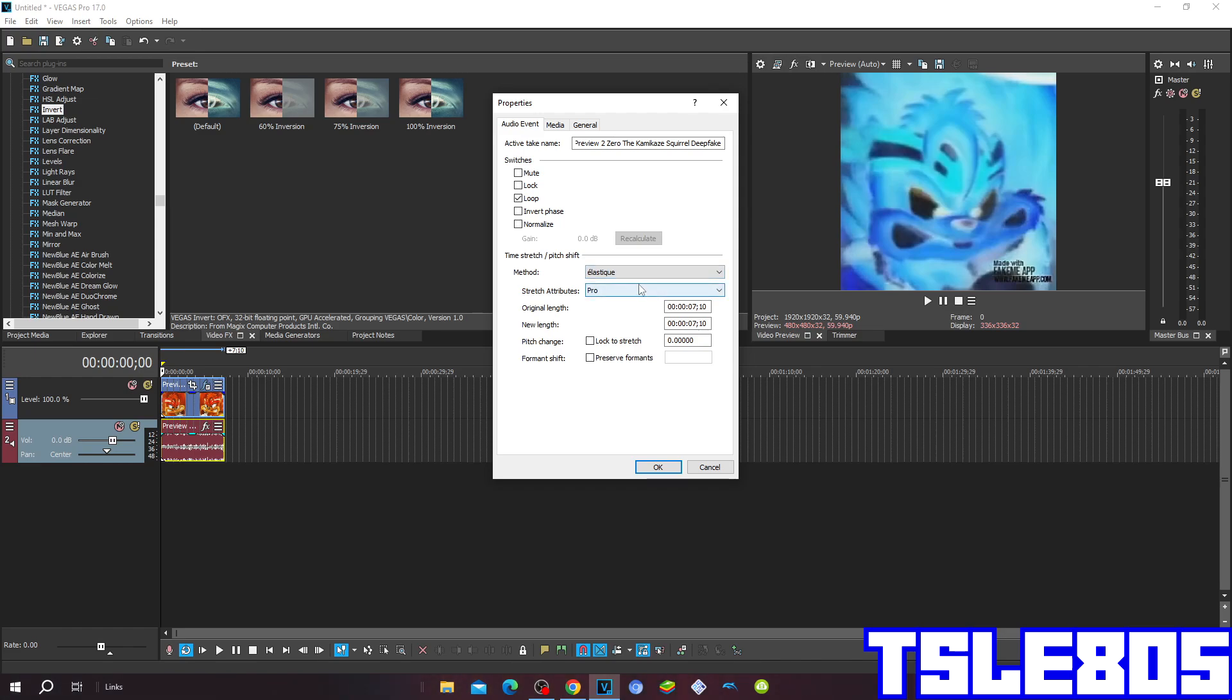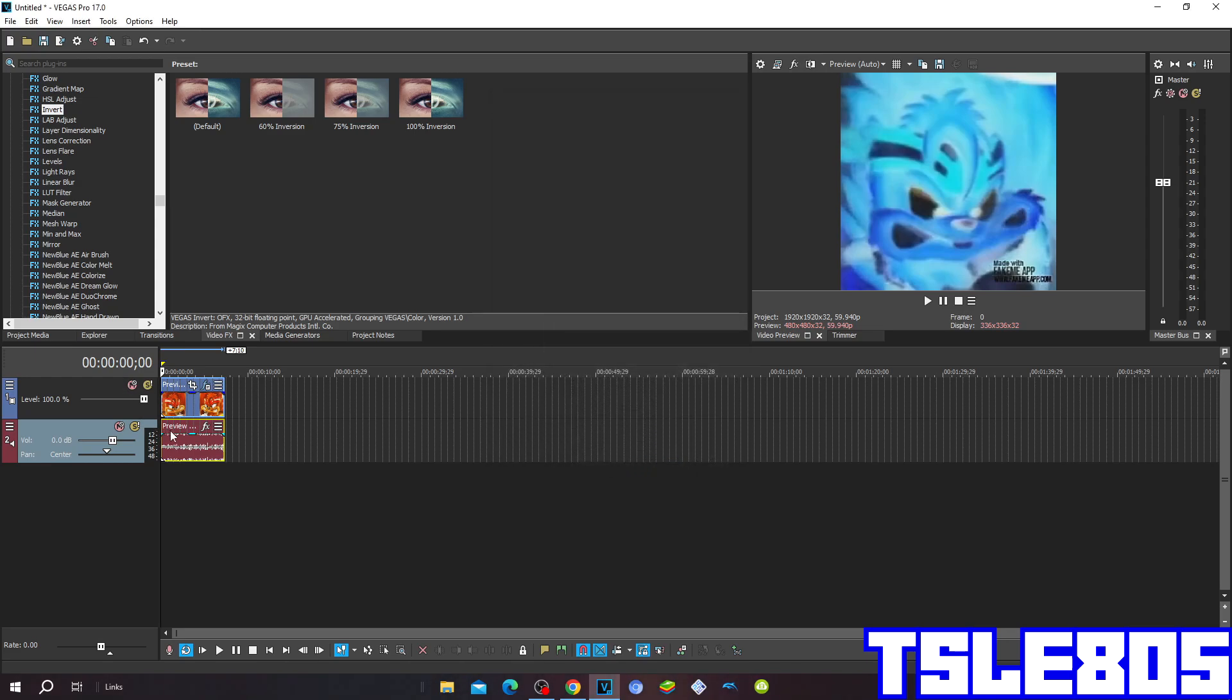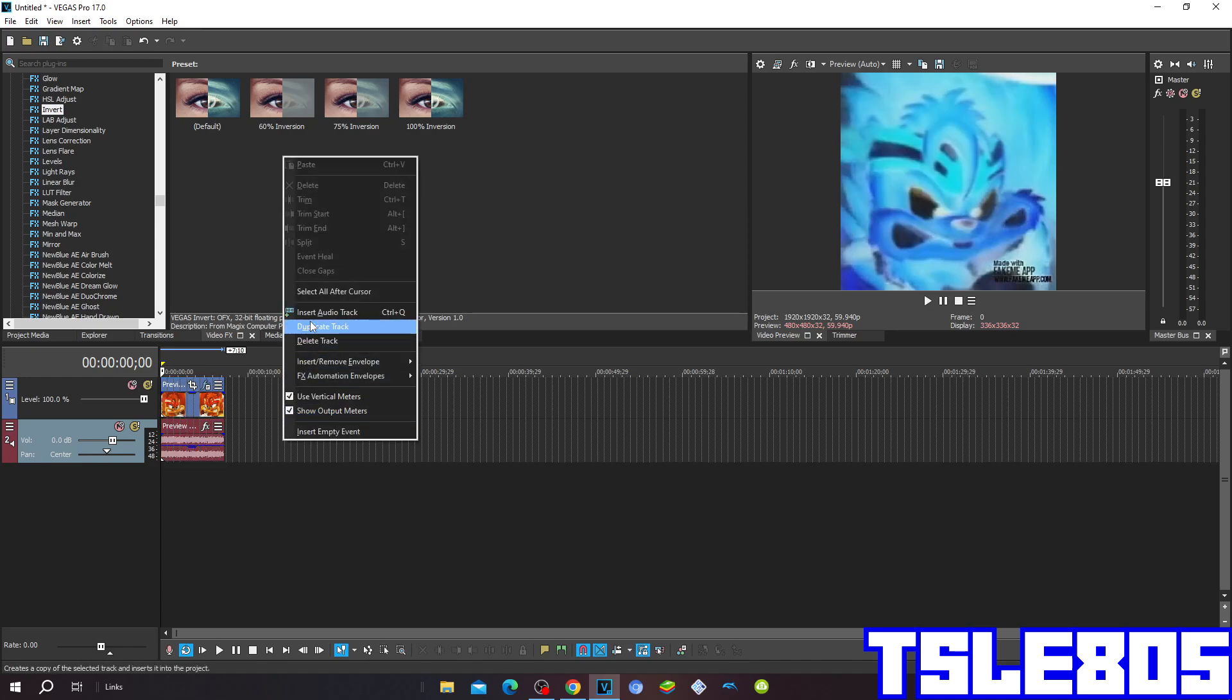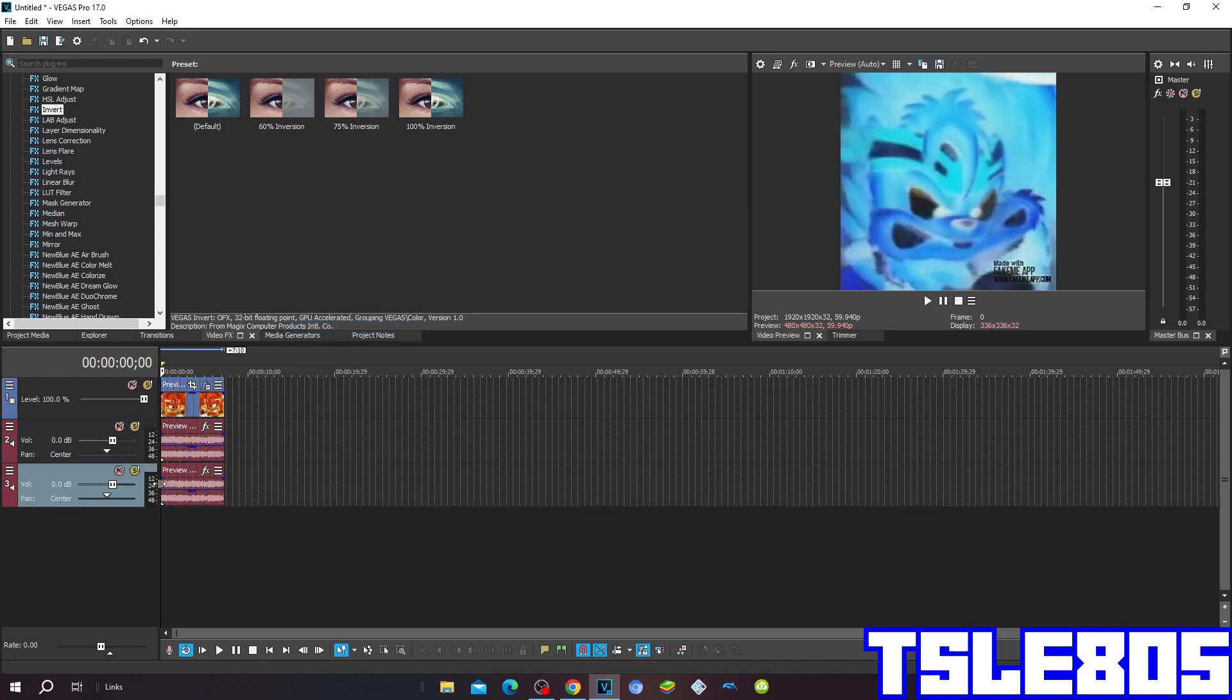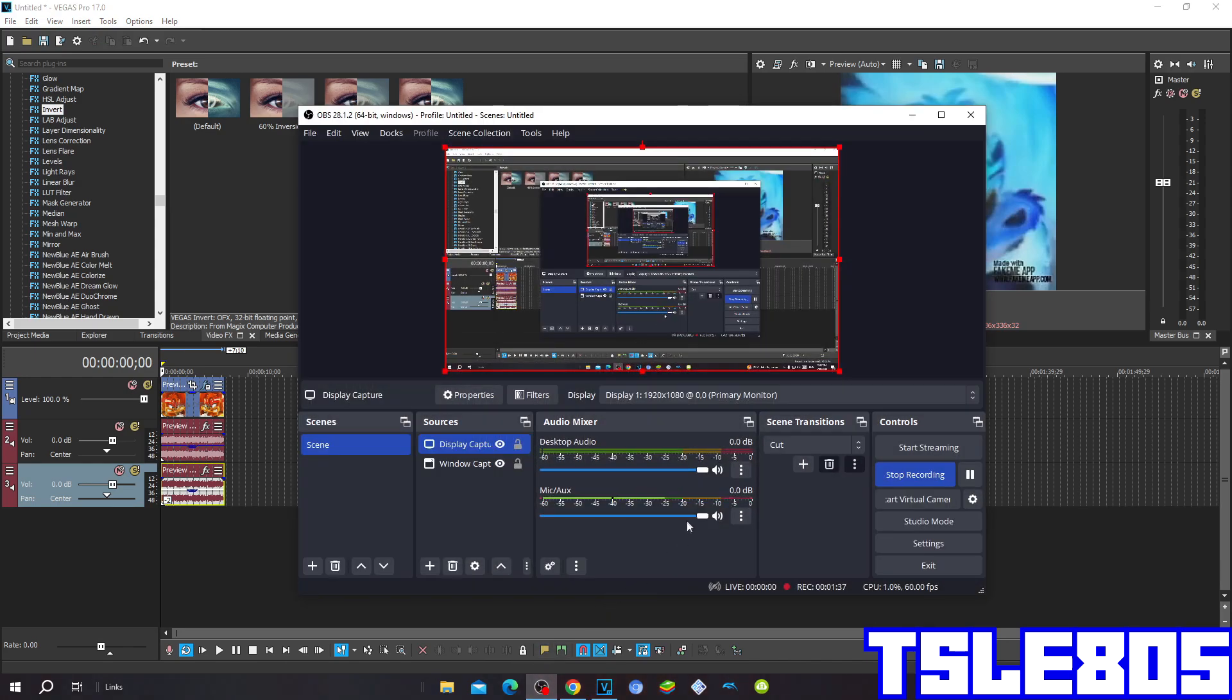But of course I choose the Pro one because you already know why. So the pitches are 0 and minus 2. Now since the depth effect we can now preview it.